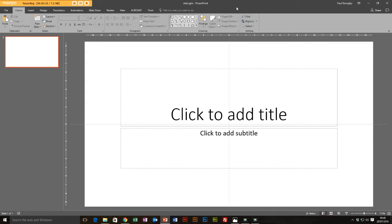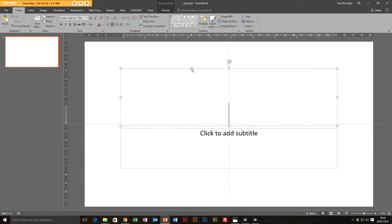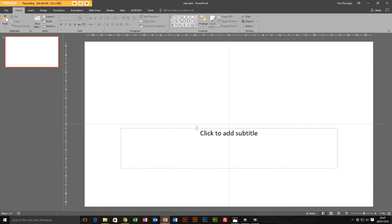To start off with we've just got a basic PowerPoint slide here and we're going to look at how we can change the size and resolution to look more like a poster. First I'm just going to get rid of this standard stuff on the slide because we don't really need this. Then we're going to go to Design.